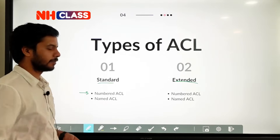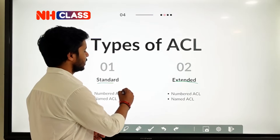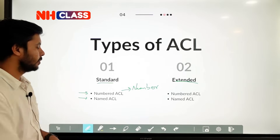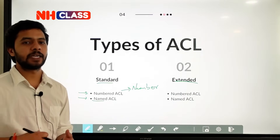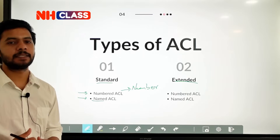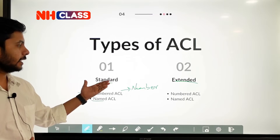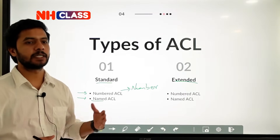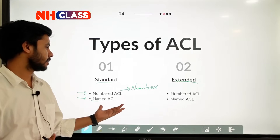The implementation methods are numbered ACL and named ACL. In numbered ACL you will use numbers to identify the type of ACL. In named ACL you will use a name — you can define the reason you created that particular ACL, which helps you understand easily when checking the running configuration. Both standard ACL and extended ACL can be implemented in two ways: the numbered method and the named method.